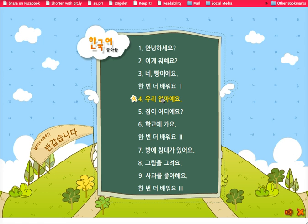One big assumption about this learning object is that students will already have a working knowledge of Korean — that is, they'll either be able to read Korean or hear Korean.